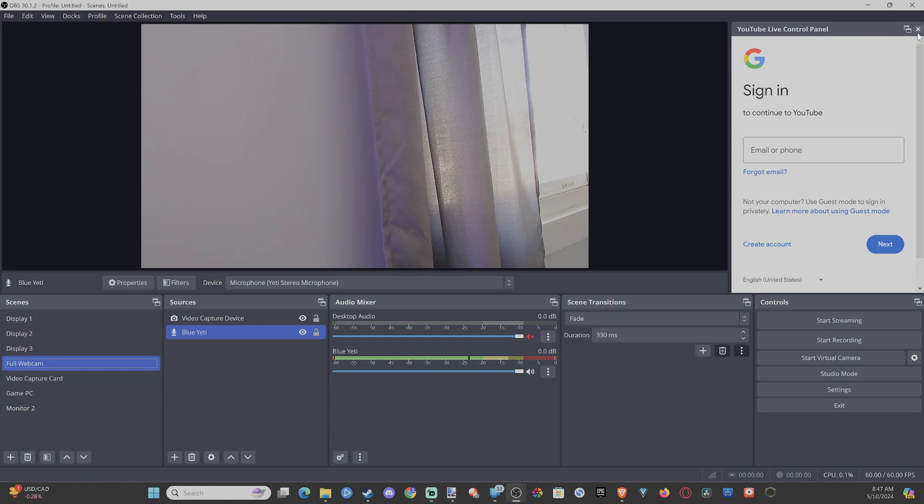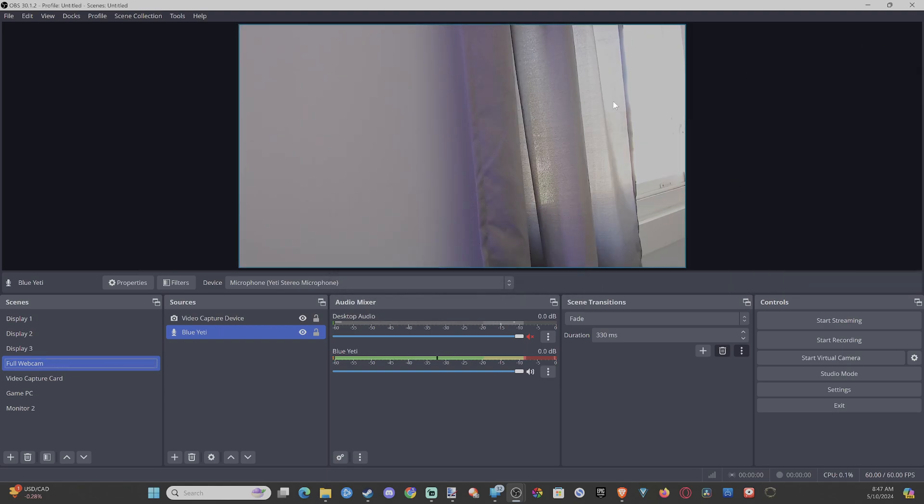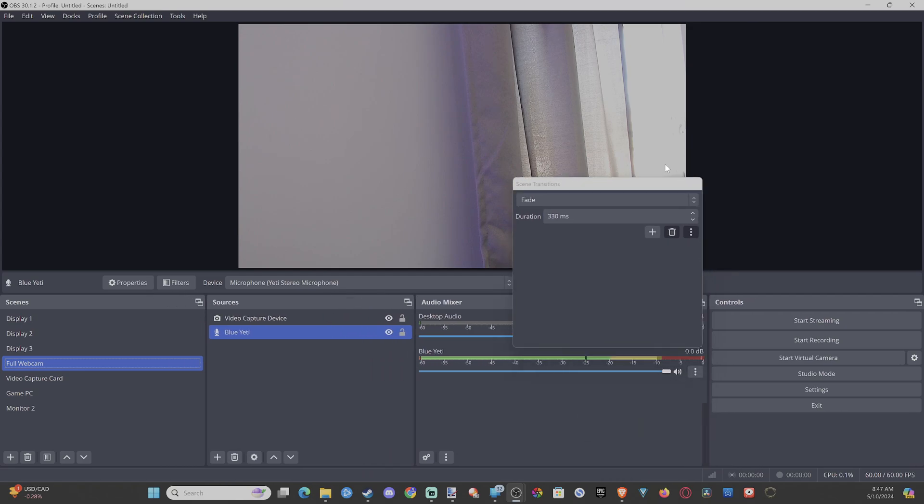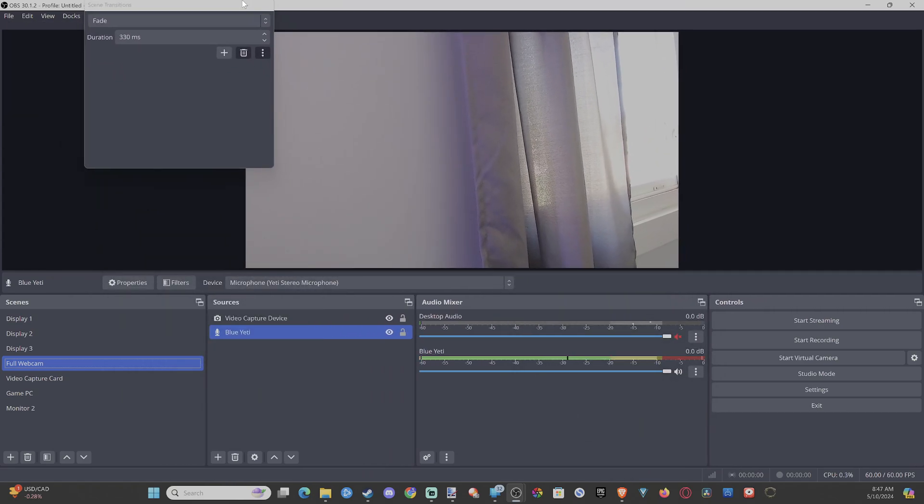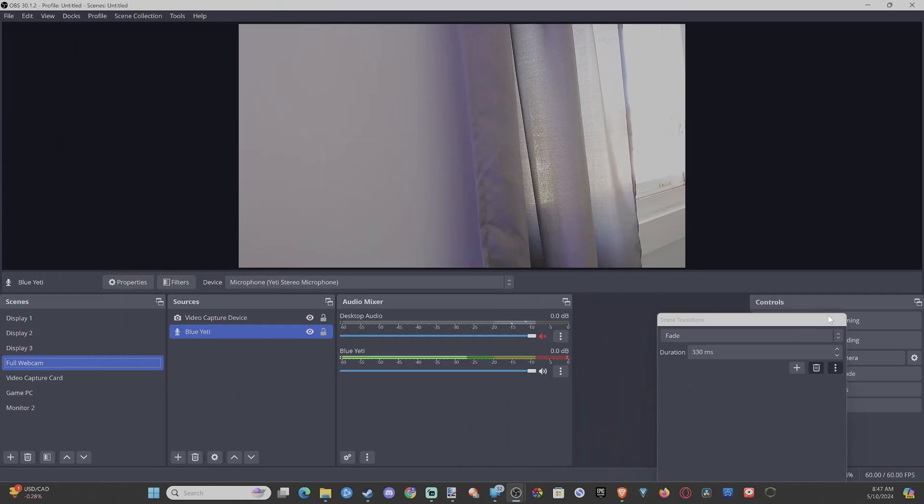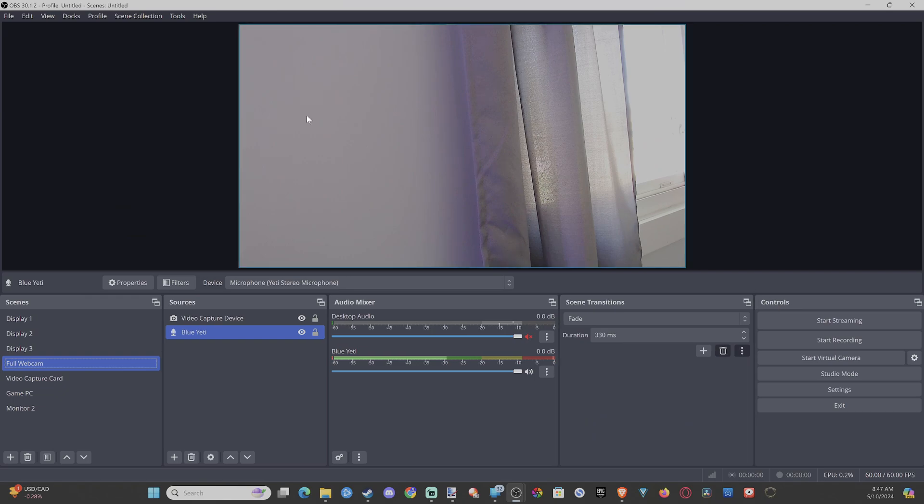So let's say you deleted something. Let's go to the YouTube control panel. Well, this is completely gone. How do we go ahead and get this back? Or maybe this is all messed up and we want to just reset everything.